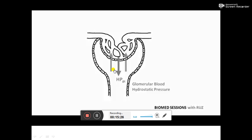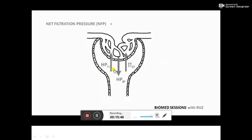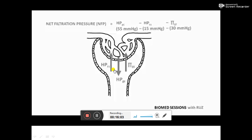This is opposed by the hydrostatic pressure of the Bowman's capsule and the oncotic pressure of glomerular capillary proteins. We tend to ignore the oncotic pressure of the Bowman's capsule as only tiny amounts of protein are usually present in the glomerular filtrate. The net filtration pressure (NFP) equals pressures favouring filtration minus pressures opposing filtration: NFP = hydrostatic pressure of the glomerulus − hydrostatic pressure of the Bowman's capsule − oncotic pressure of the glomerular capillary protein, which equals 10 mmHg.